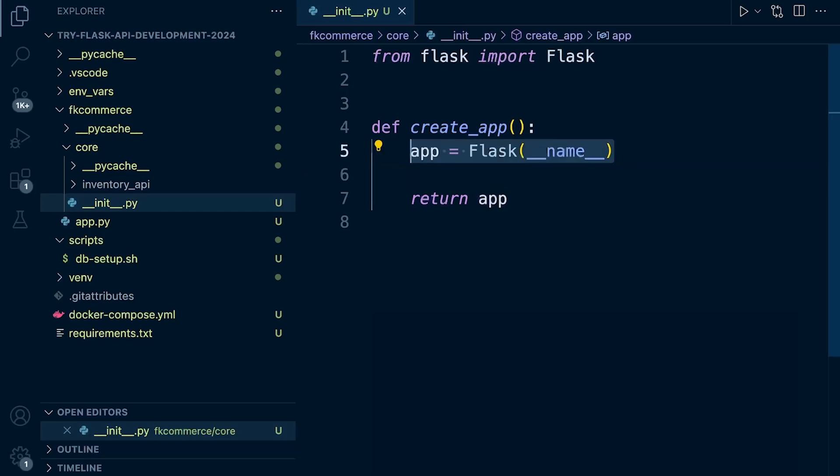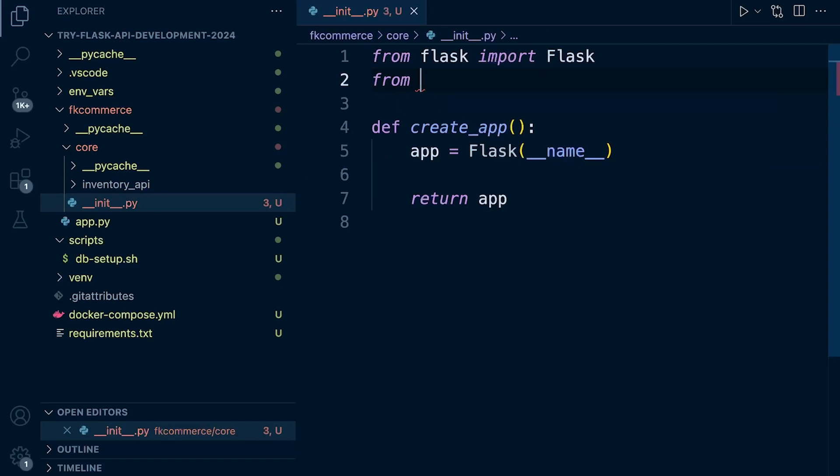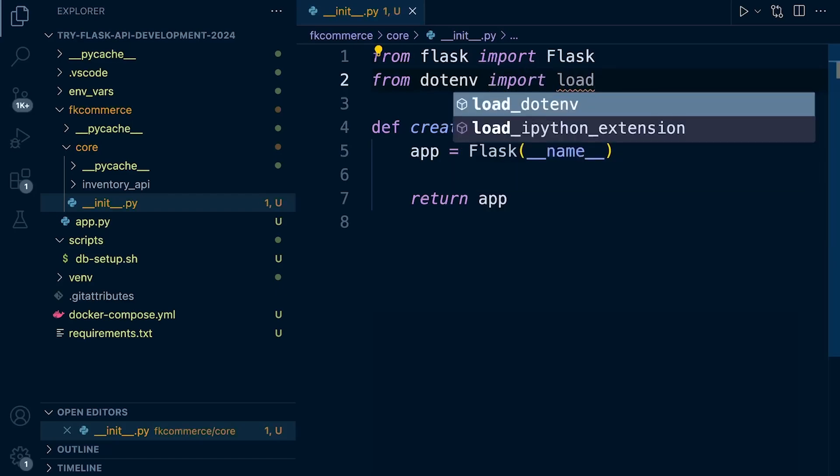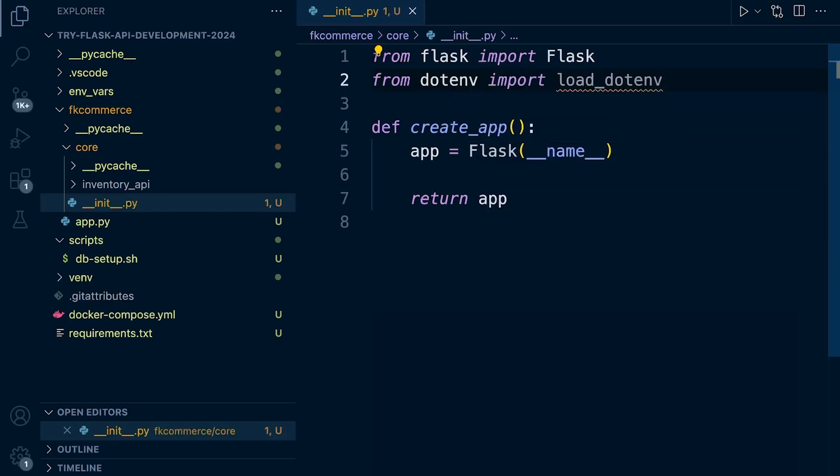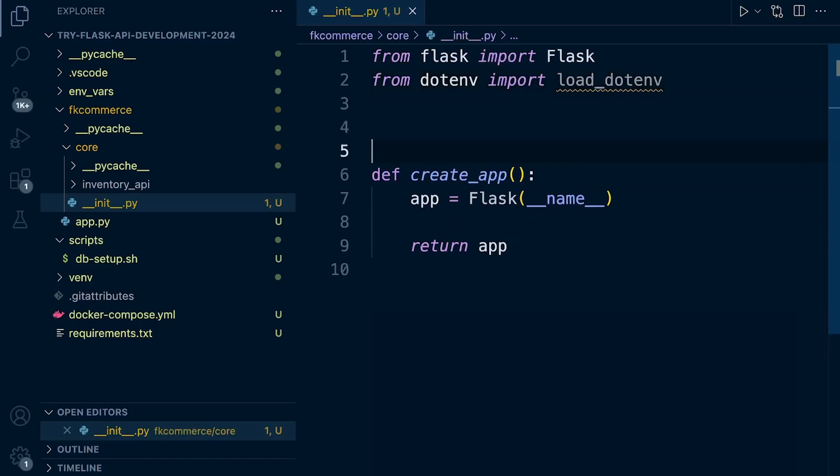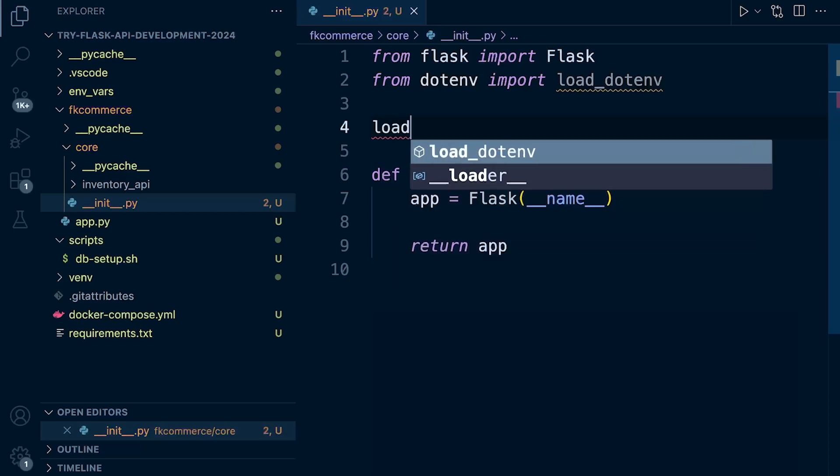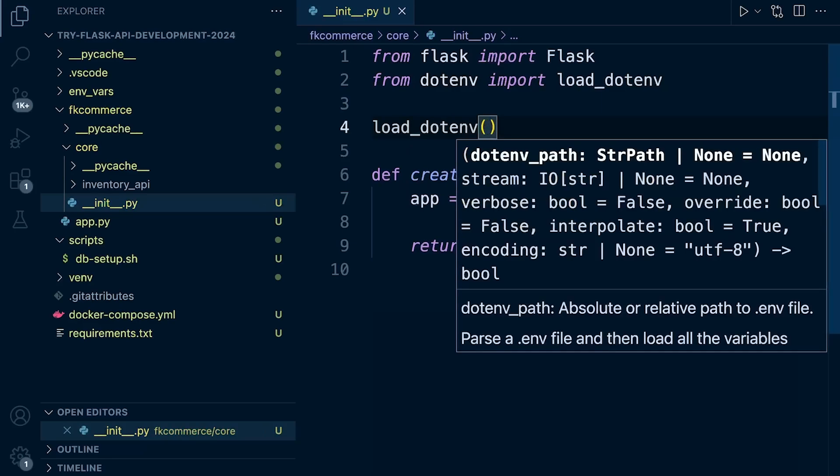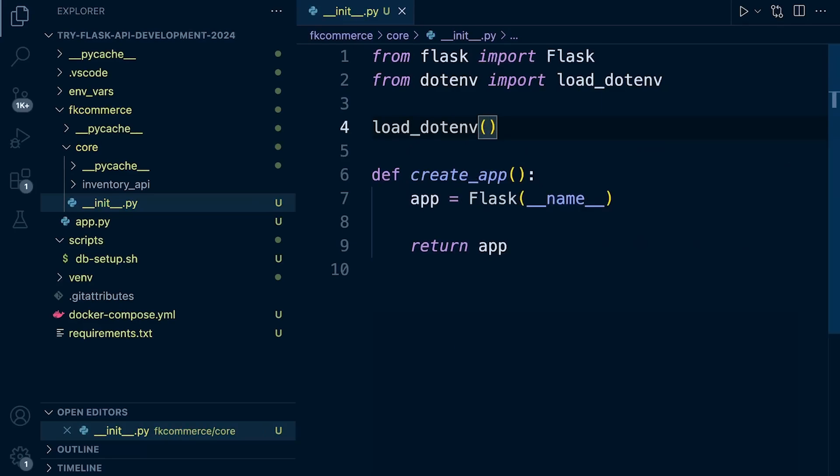What we can do here is from dotenv, let's import the load_dotenv. Let's load up the package that we've just installed. And then what we're going to need to do now is load environment variables from a file. So let's go for the load_dotenv function.